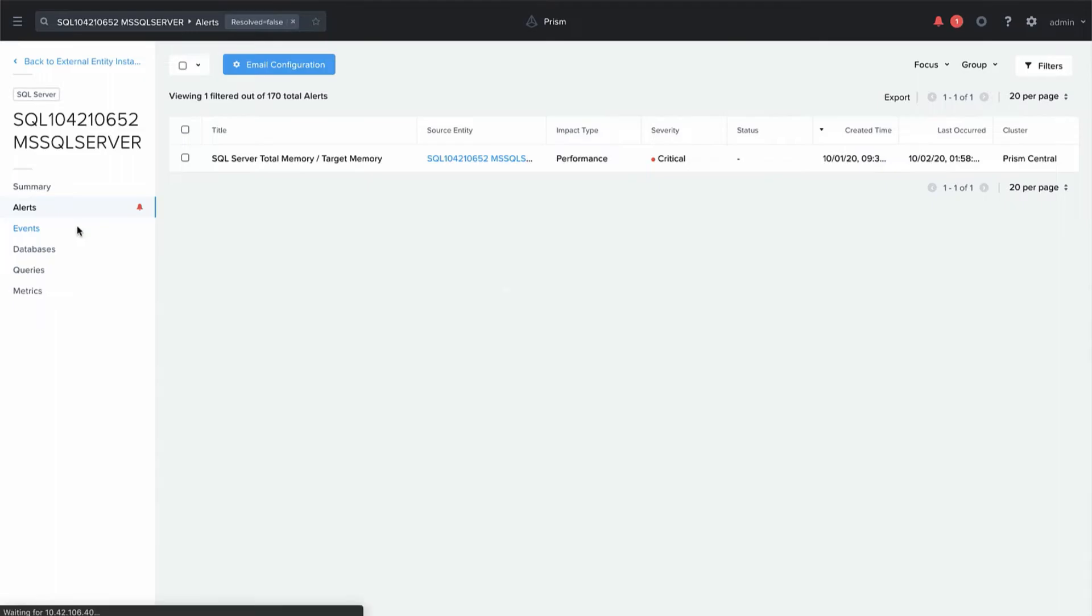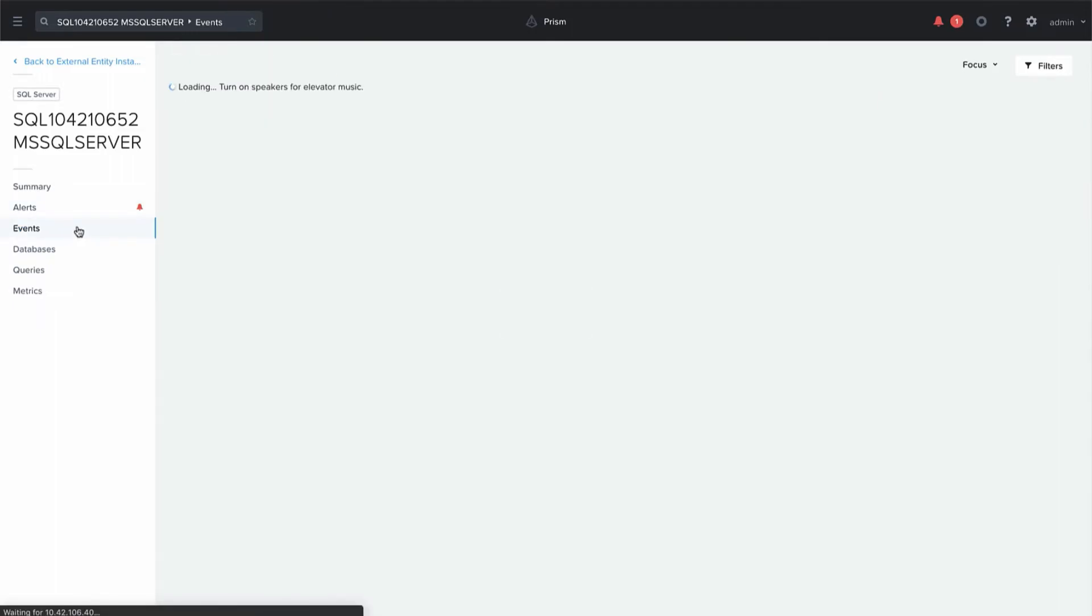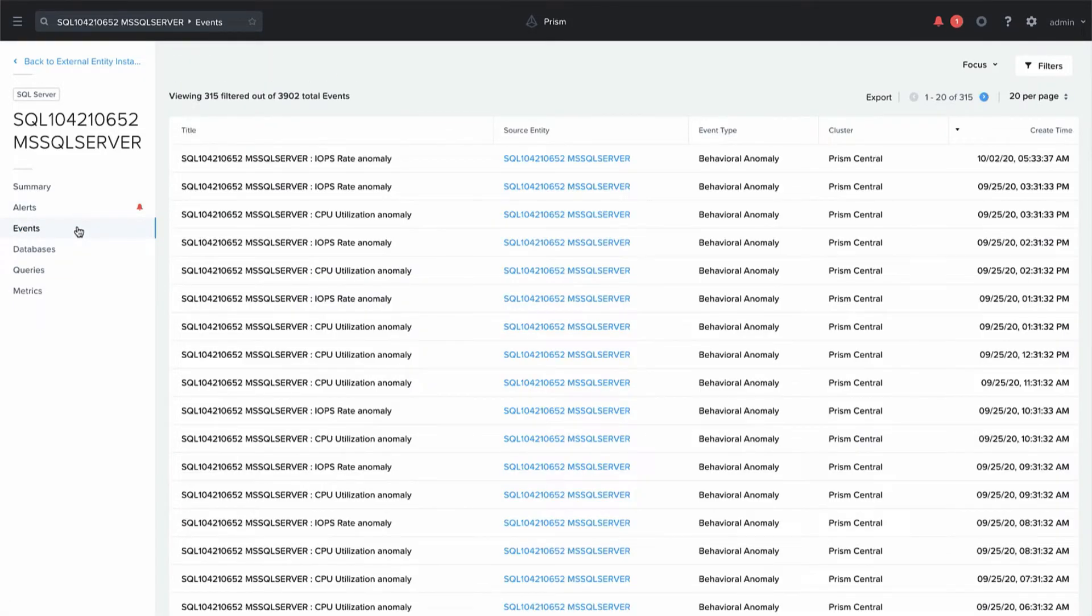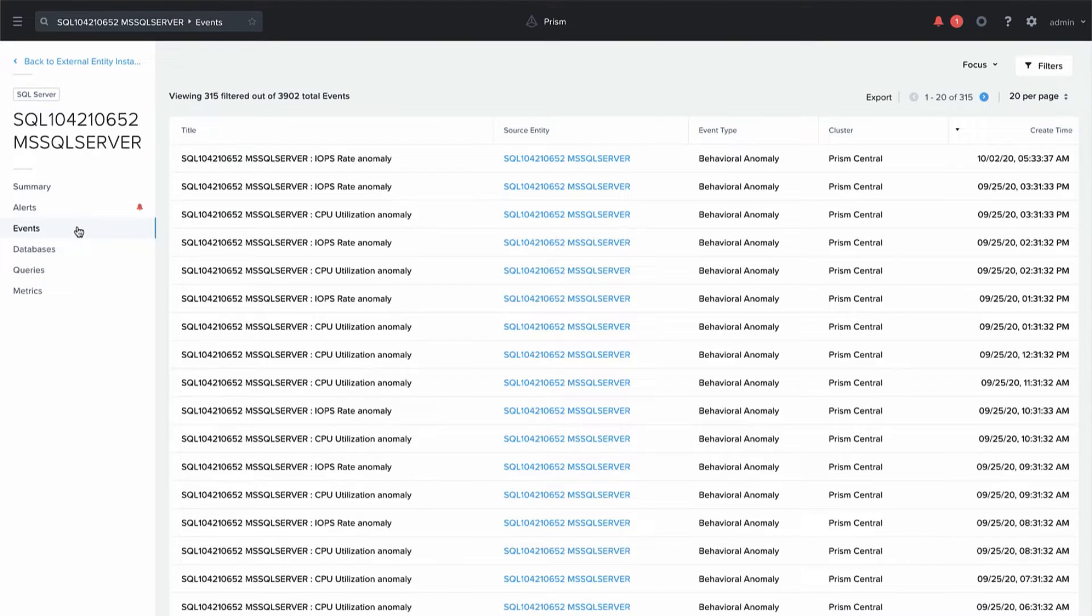The events will show us all the events, so these would be the anomalies that were created where some metric has deviated from beyond the expected behavioral range, so those would be events that would be triggered.